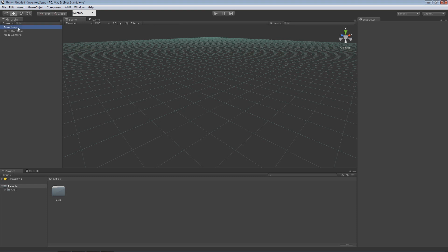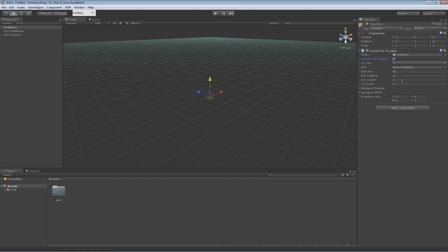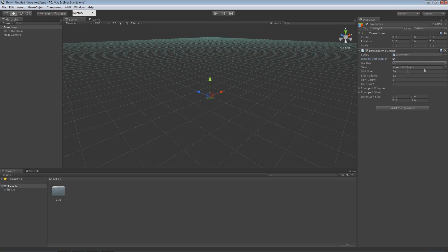So I'm going to go to the inventory object. Now over here I have a few basic options for modifying the inventory just from the inspector. First thing is I can turn off the display of stats. If you don't want to display the stats like I have them you can just toggle them there. Or you can go into the code and just remove them altogether. I then have a drop down here you can decide what key you want the inventory to be bound to by default. Or you can set up your own system for that with the Input Manager in Unity.